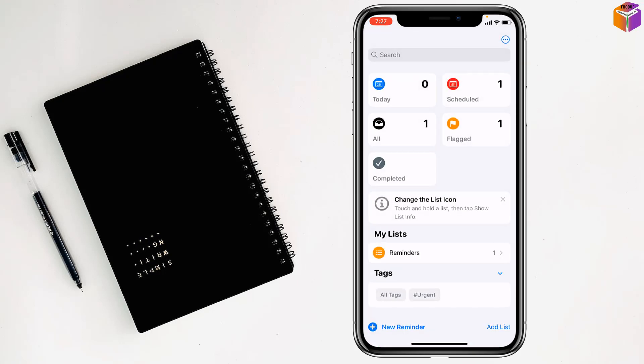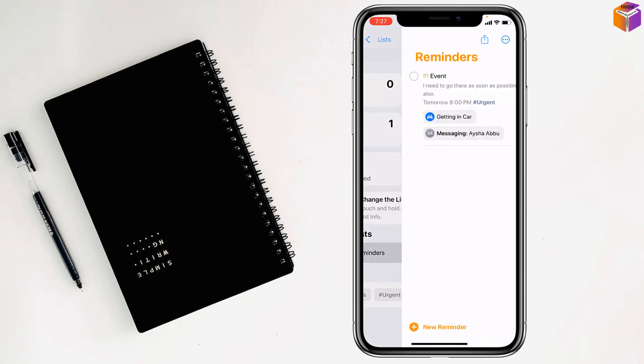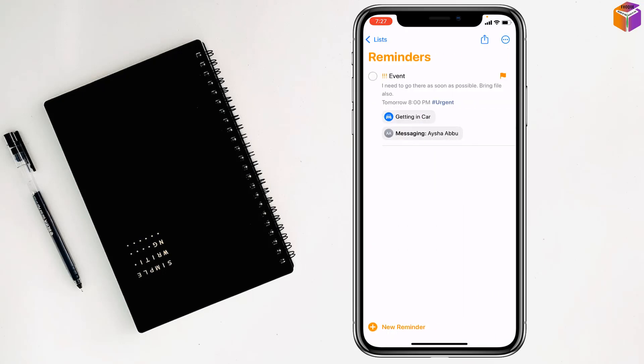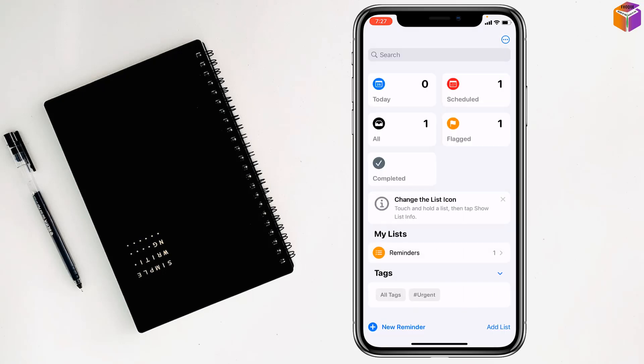Now if you go to Reminders, you'll find the details here. This is how you can create reminders on iPhone. If you face any